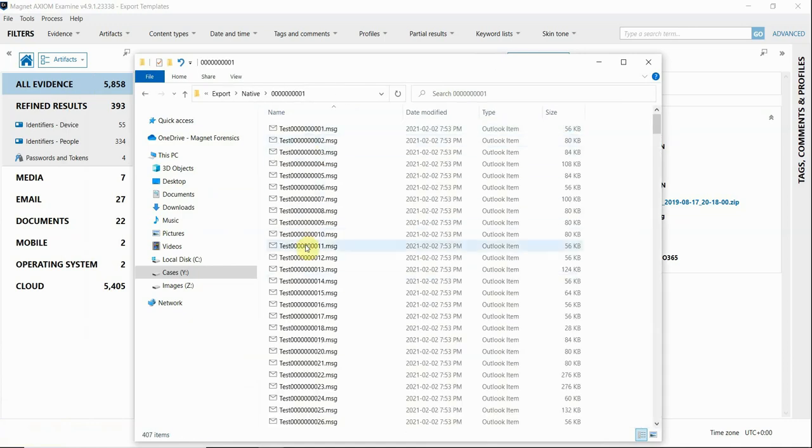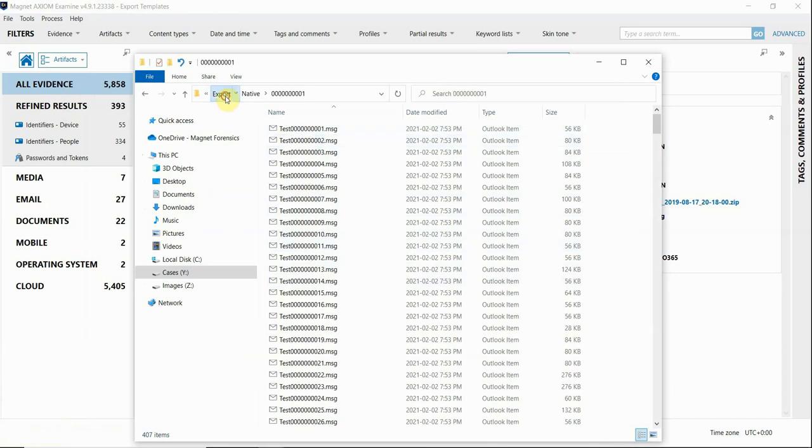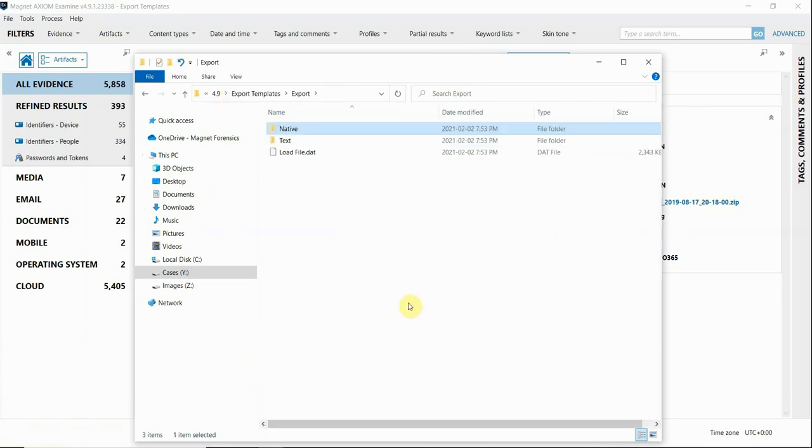We hope that this workflow for creating export templates helps with all of your reporting and sharing needs and your investigations. We hope you try it out. Thanks for watching.